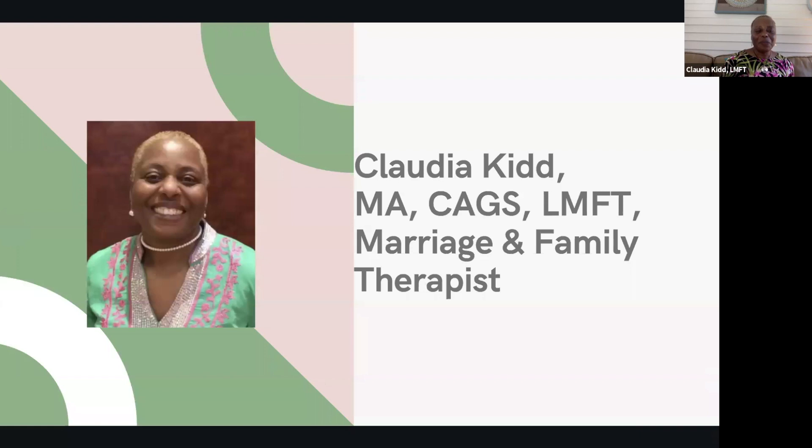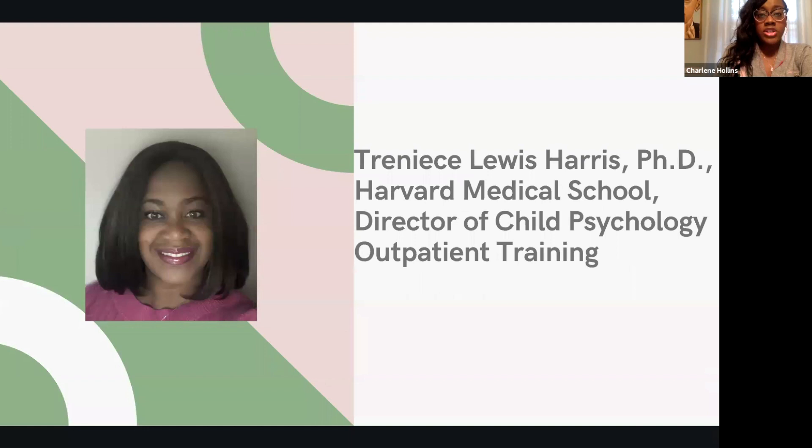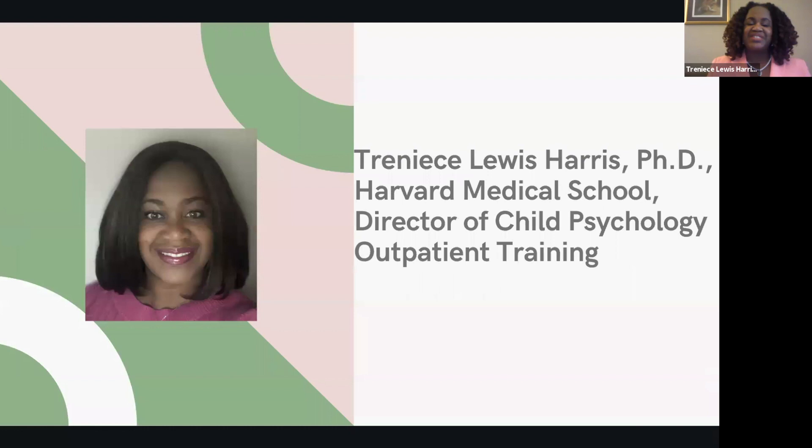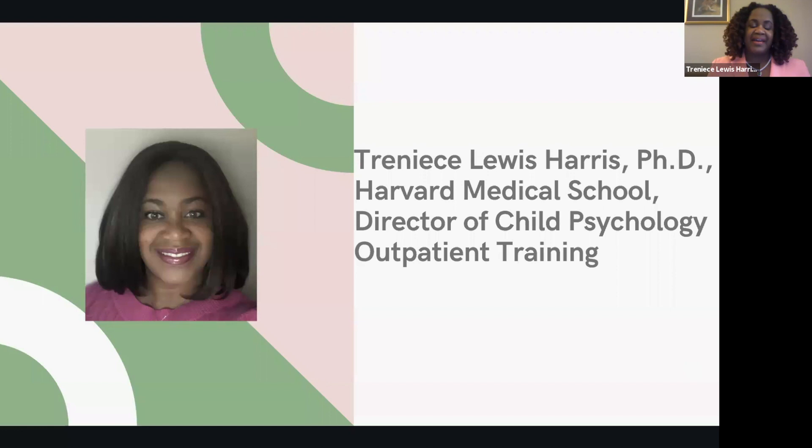Thank you, Ms. Claudia. Next, our panel, Dr. Trenice Lewis-Harris. So good evening, everyone. I'm Dr. Trenice Lewis-Harris, and I am a psychologist and assistant professor at Harvard Medical School. I am primarily working as the director of child outpatient training at the Cambridge Health Alliance. And in the Brockton area, I am a psychologist at West Side Behavioral Health. My specialties include multicultural mental health, Christian counseling, and child and adolescent psychotherapy.